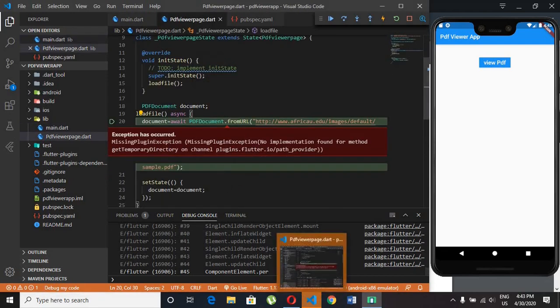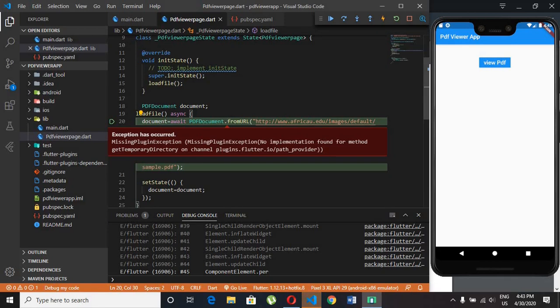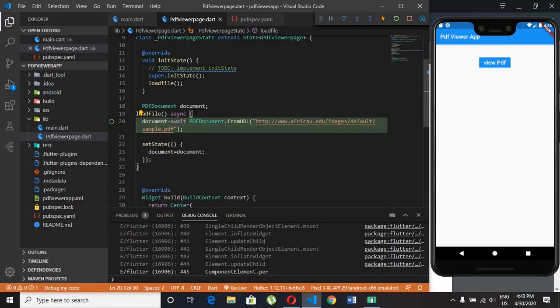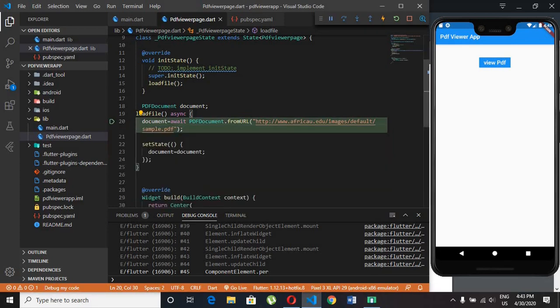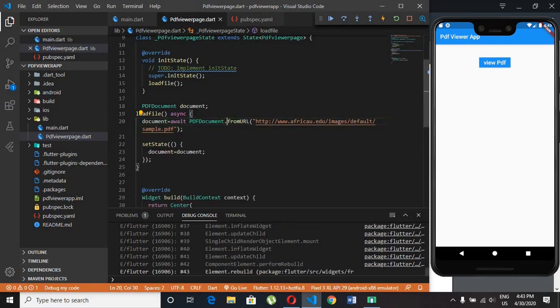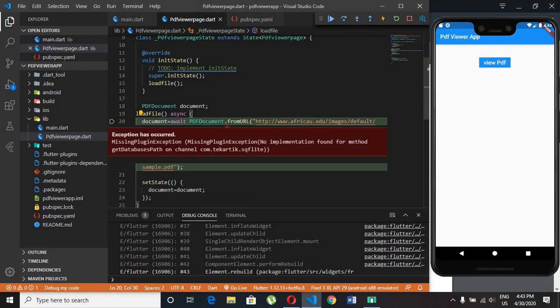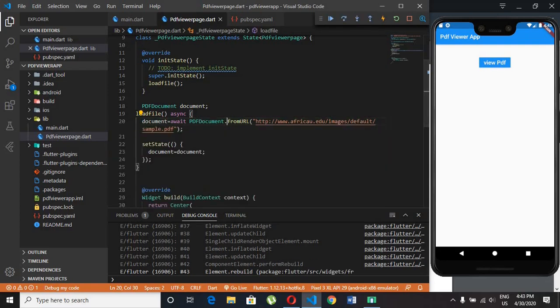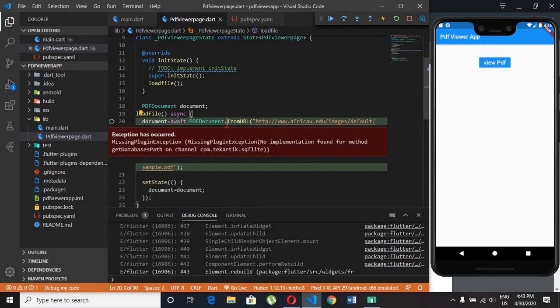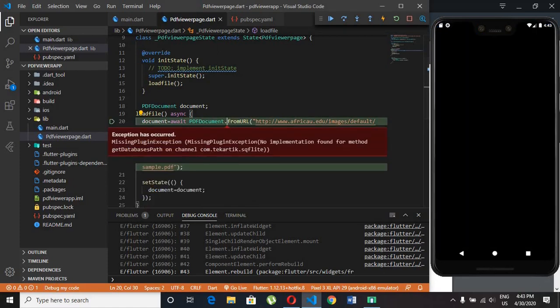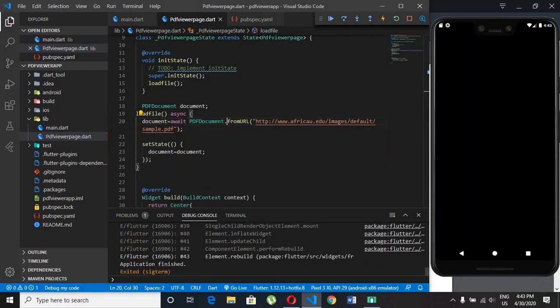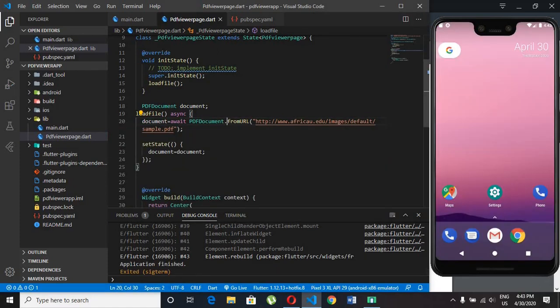It will show some errors. Just stop the emulator and restart it again.